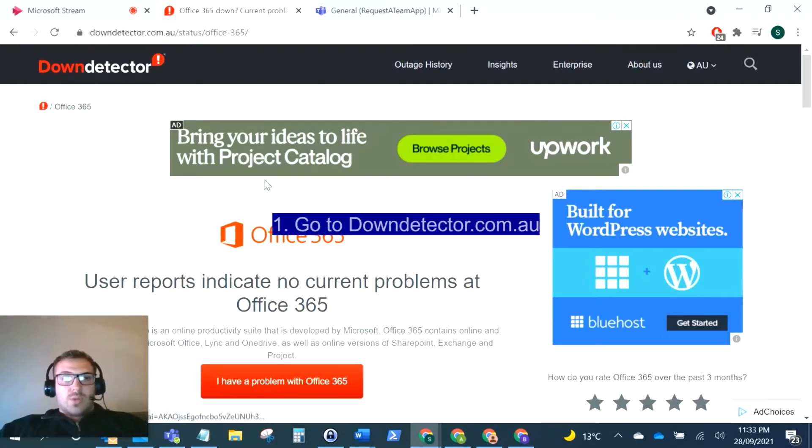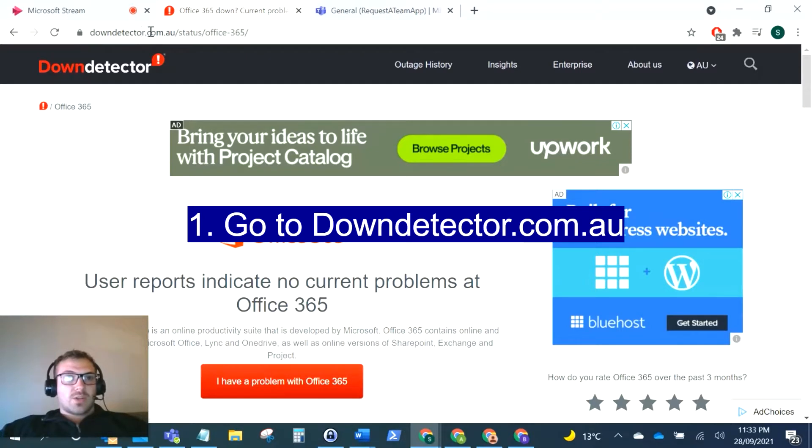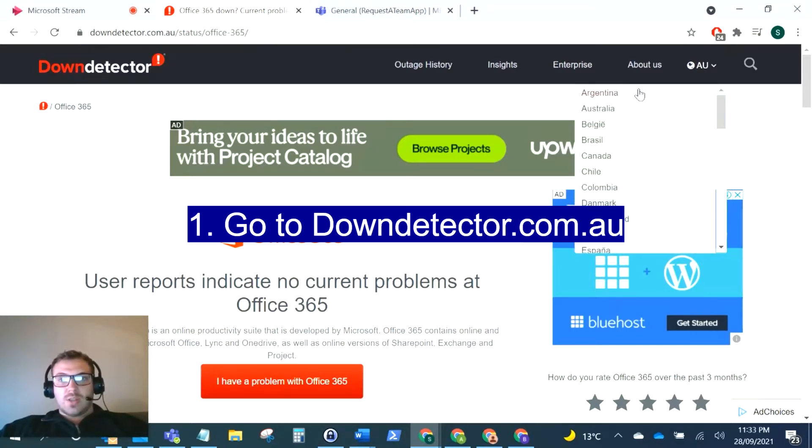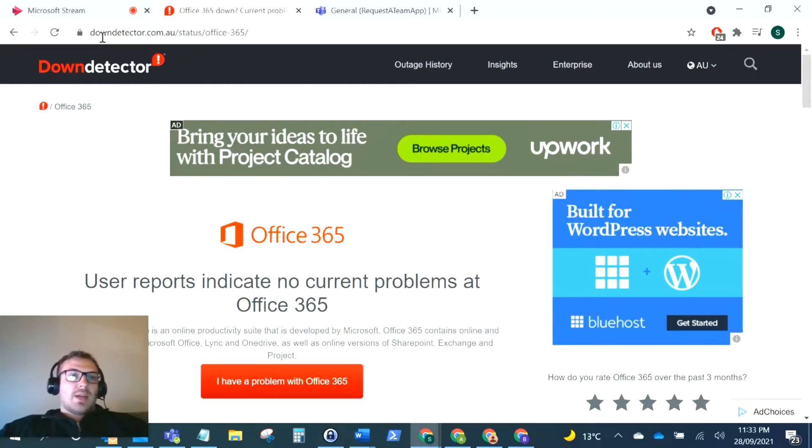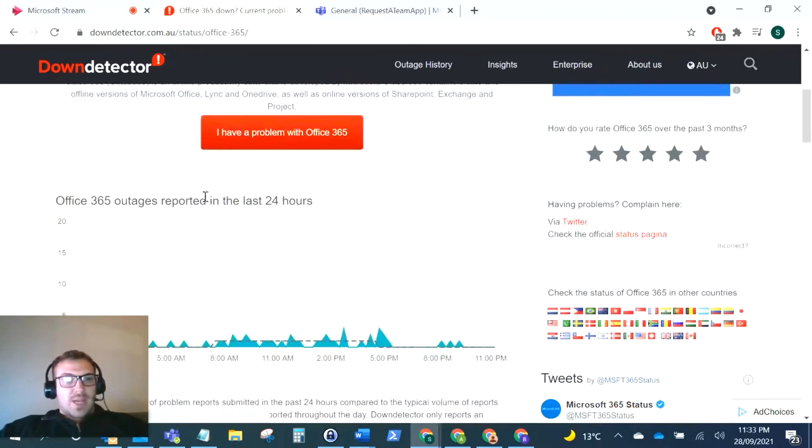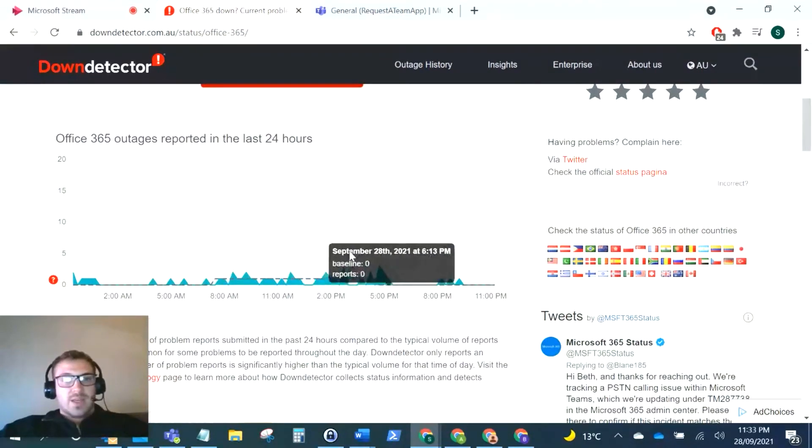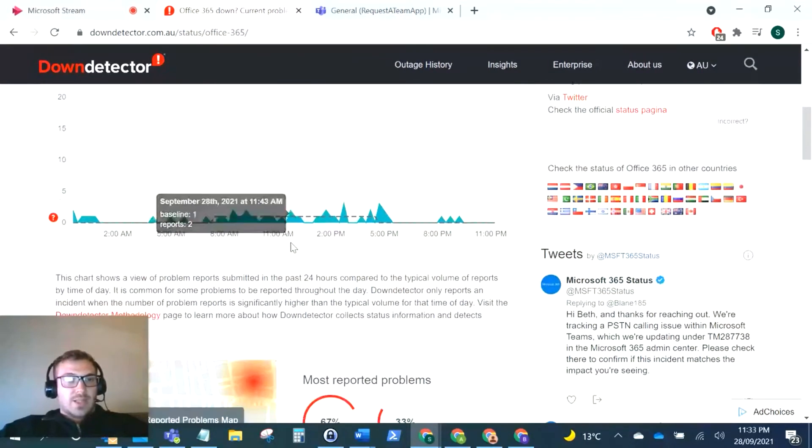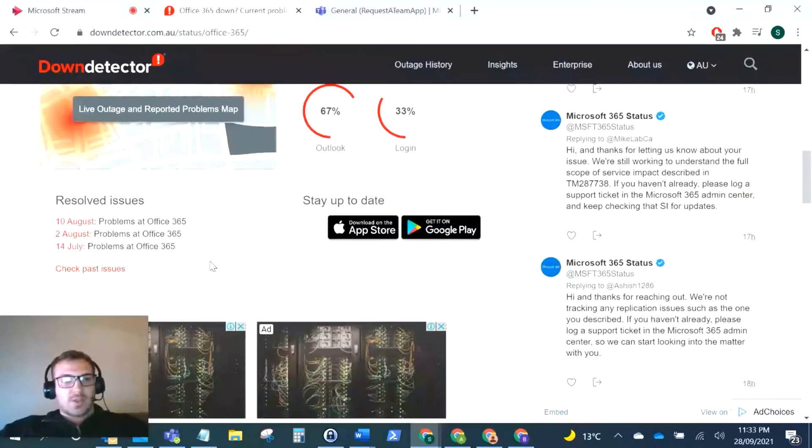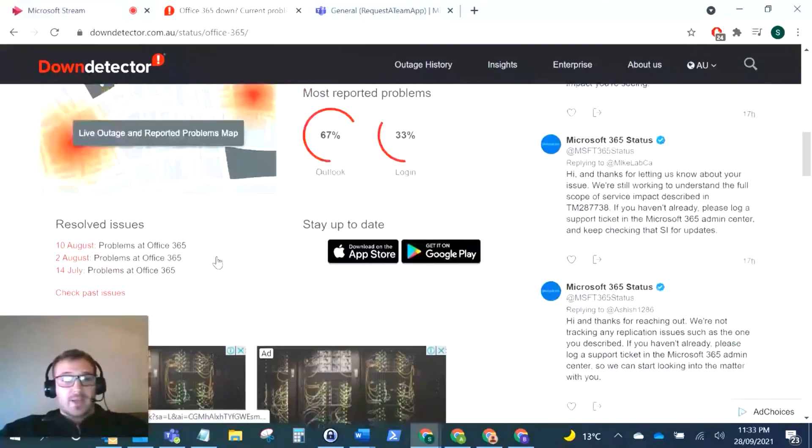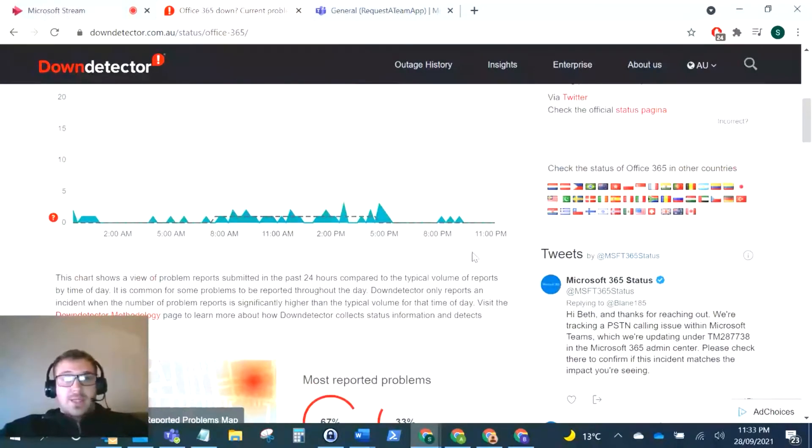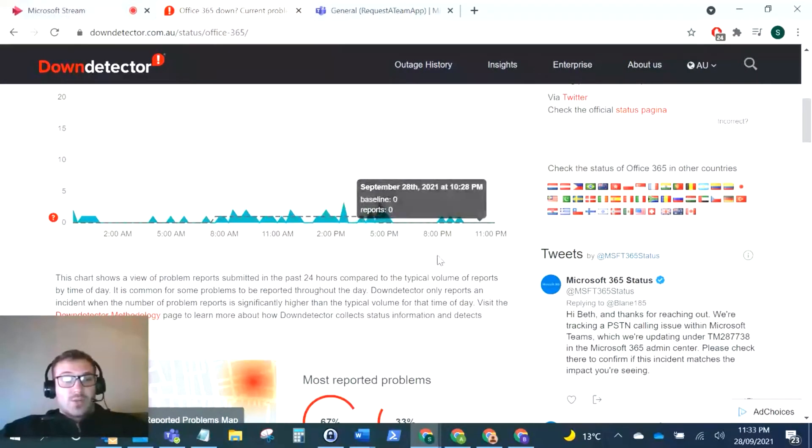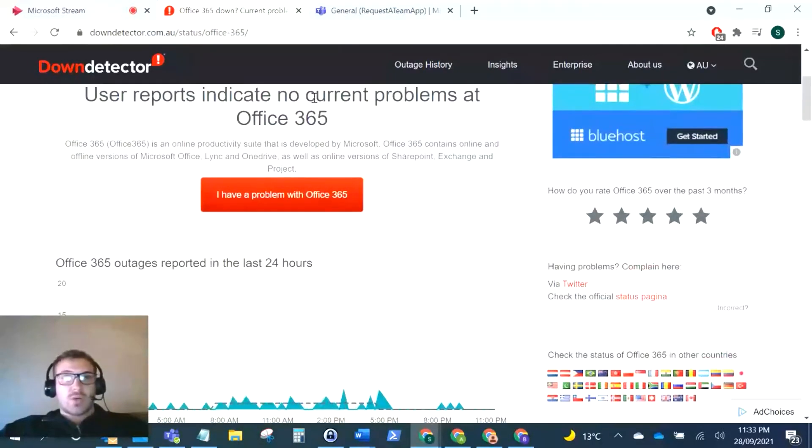The first thing we're going to do whenever someone comes in with an issue with Microsoft Teams is I tend to go to downdetector.com.au. Obviously this is just for Australia, you can change the location. If you come to Down Detector, this will show you if there's any outages with Office 365 in the last 24 hours. There's some statistics here which might help. If Teams is down, you might see that there's something wrong here. Hopefully that will be resolved and it doesn't require any more troubleshooting from your side.